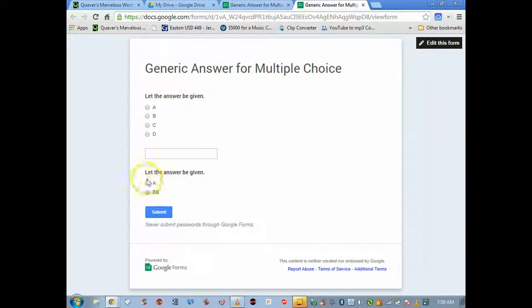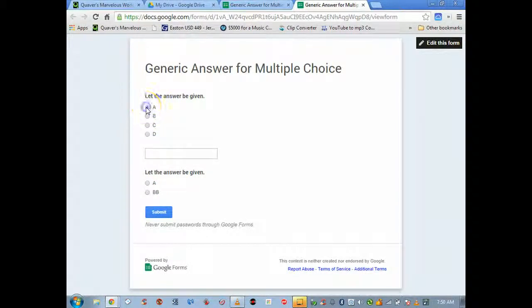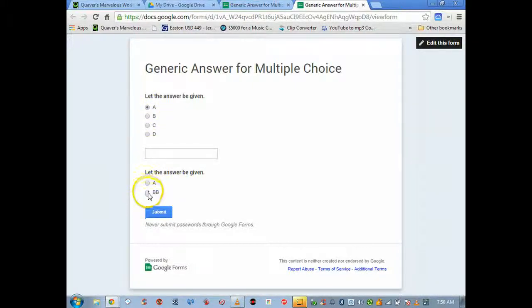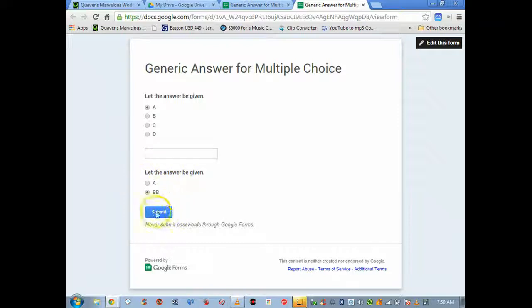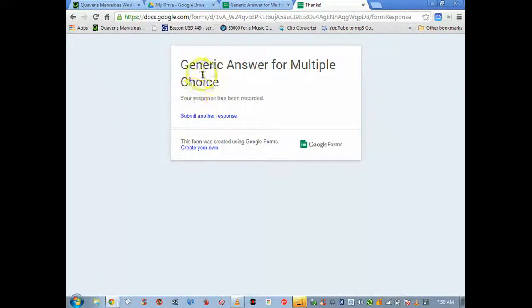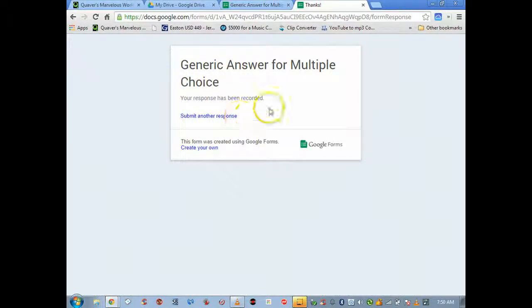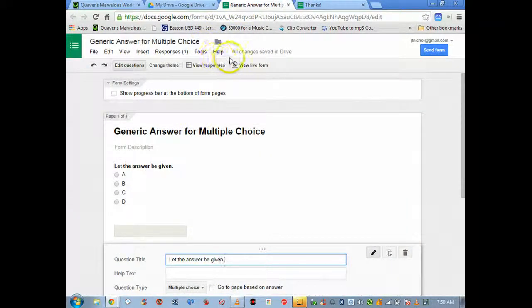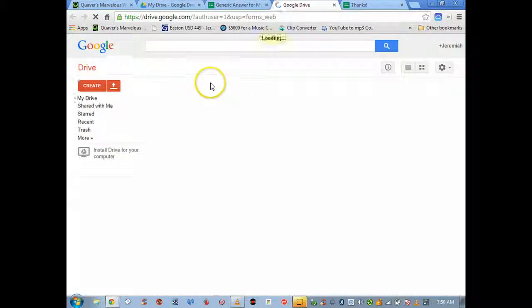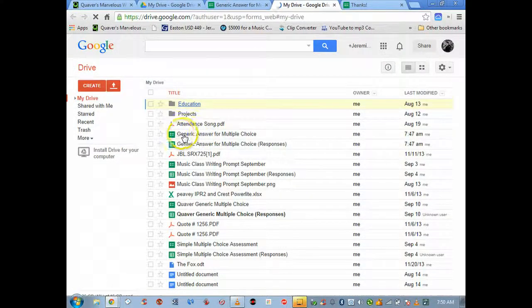Actually let's not. I'm gonna go here to live form, this is what the students see. I know I screwed up down here, but look, let the answer be given. Quarter notes get one beat, A was the best answer on that one. I just made a typo here, so we'll let B be the best answer on the second one. I click submit.